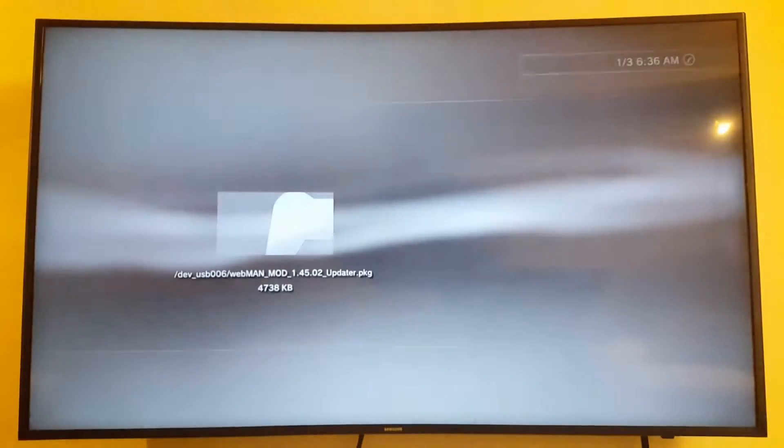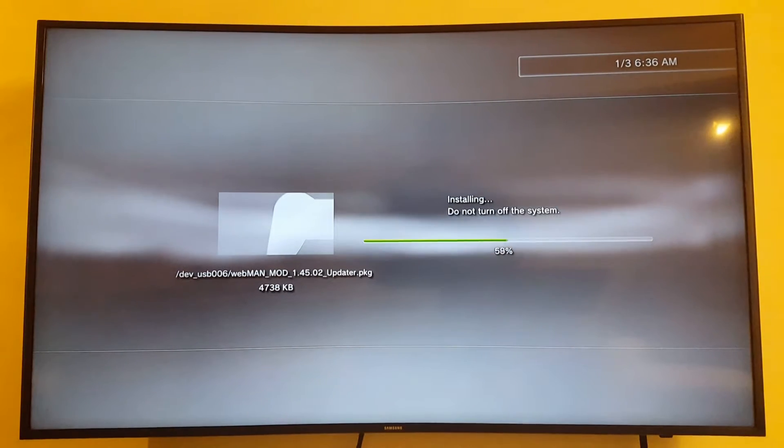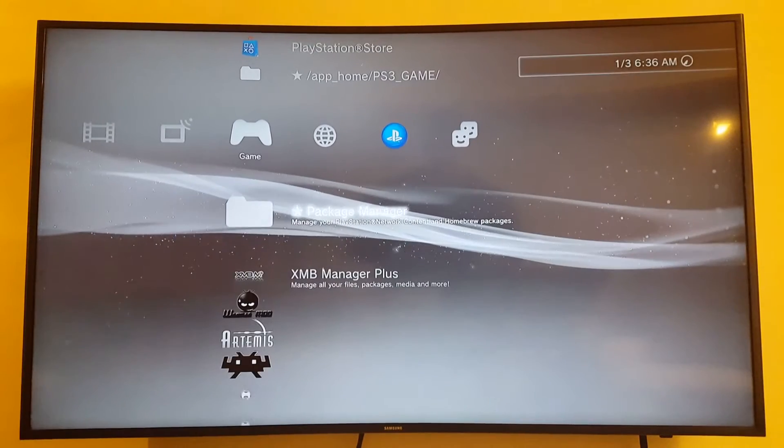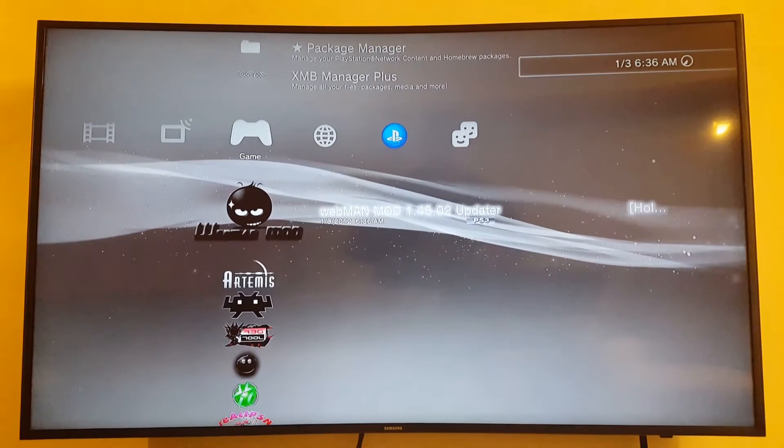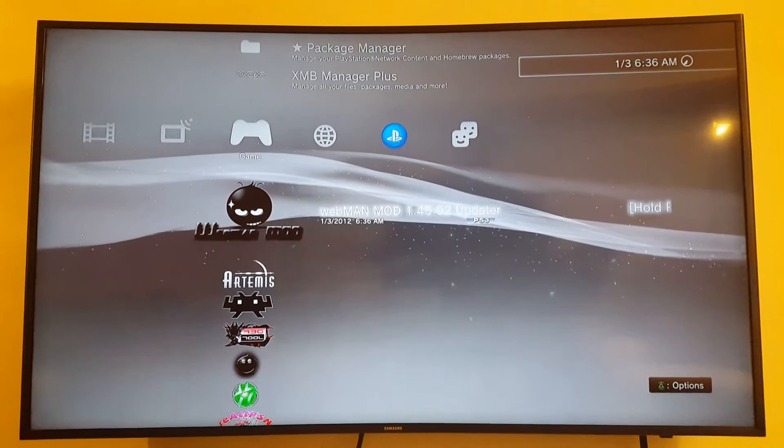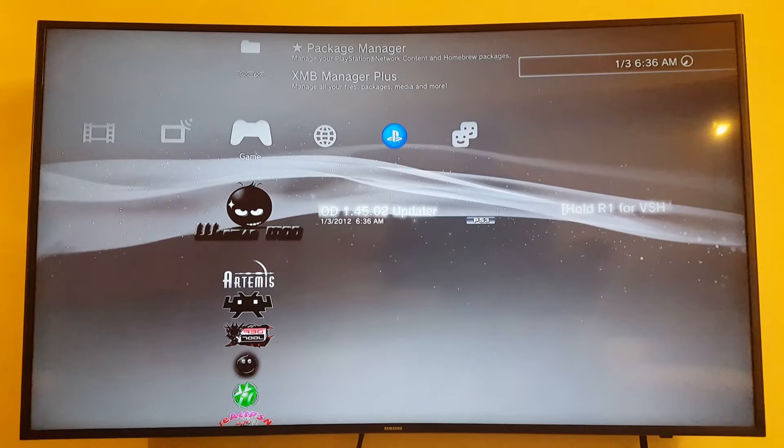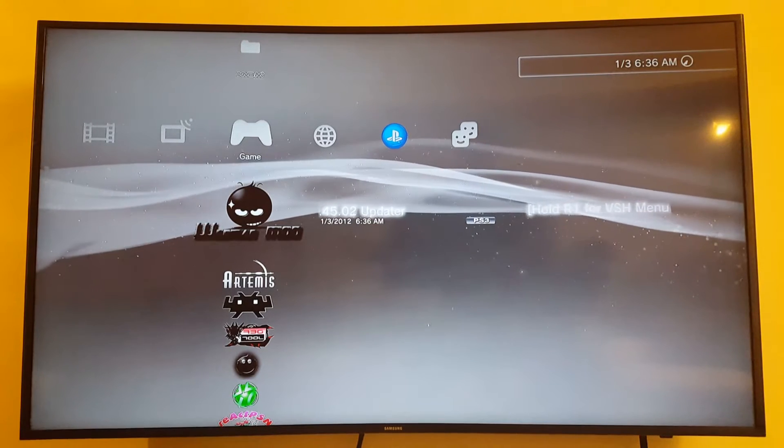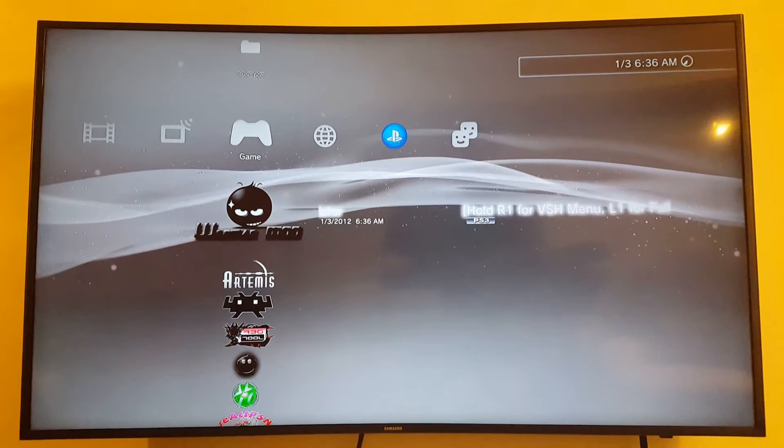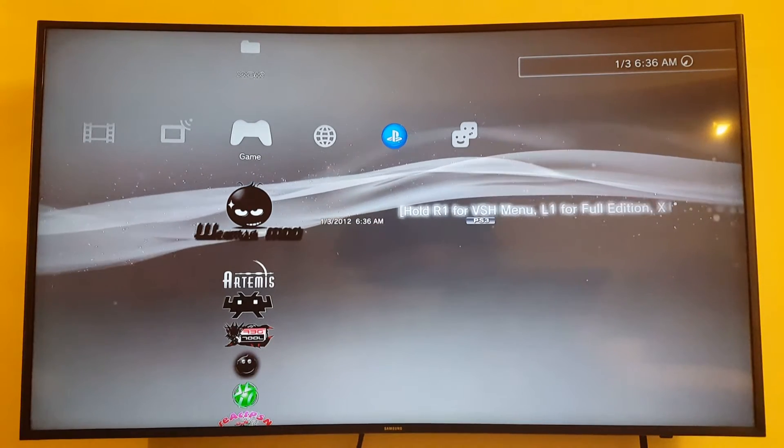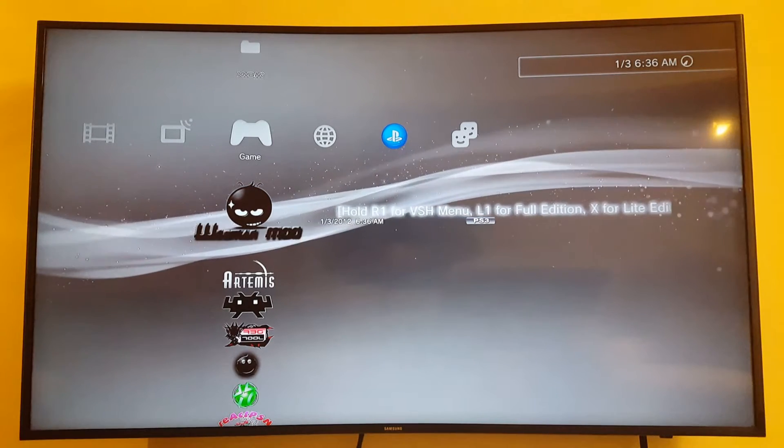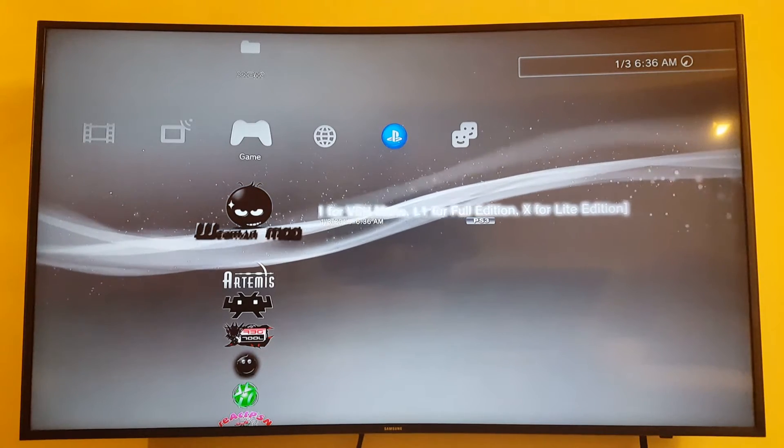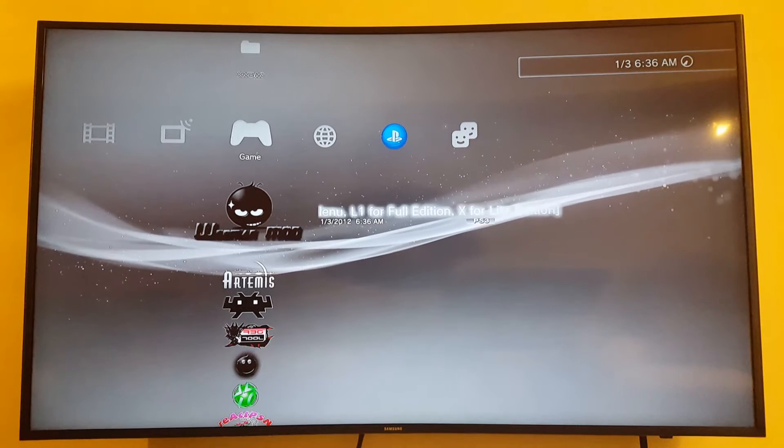Let's see if this works out. Okay, we have that, and we have the WebMan Mod. R1 for VSH menu, L1 for full edition, X for light edition.